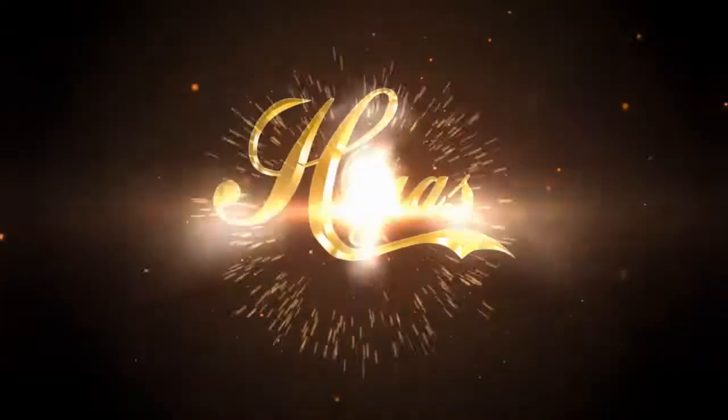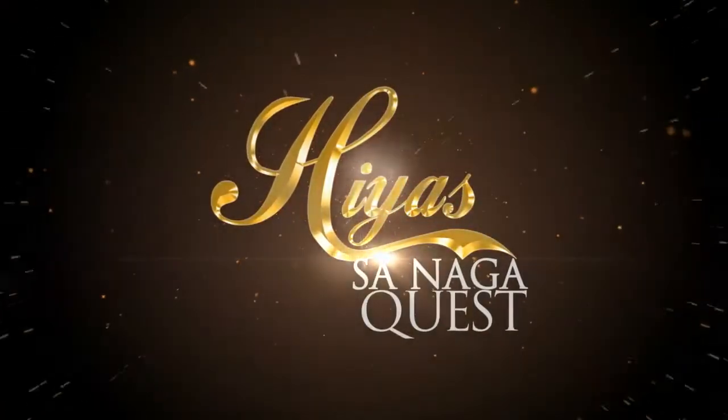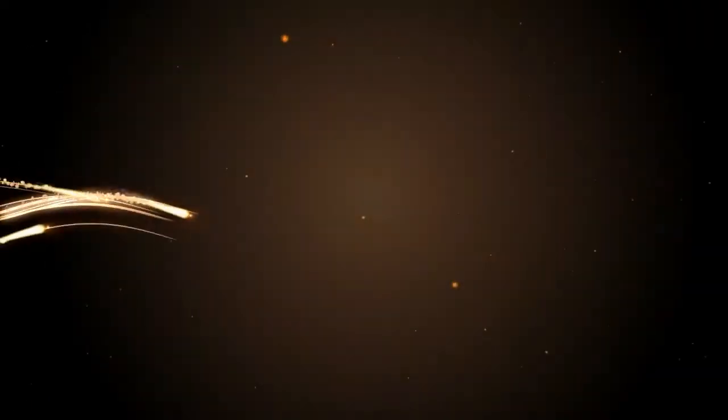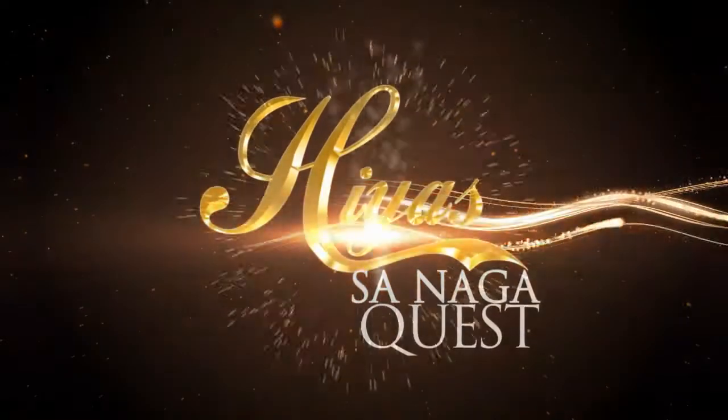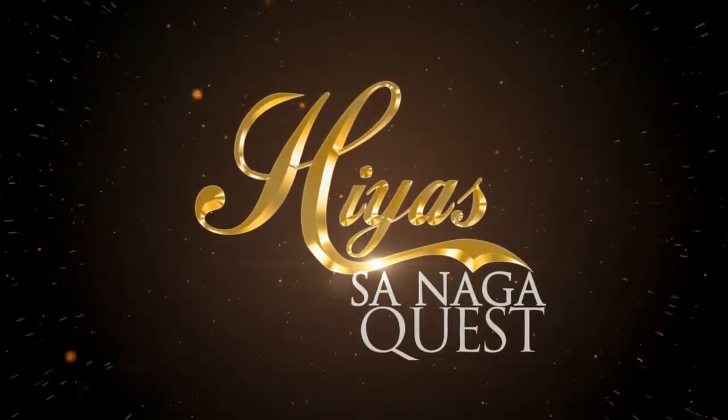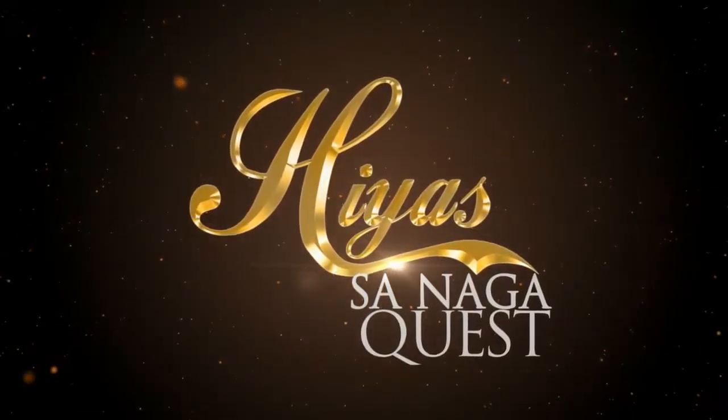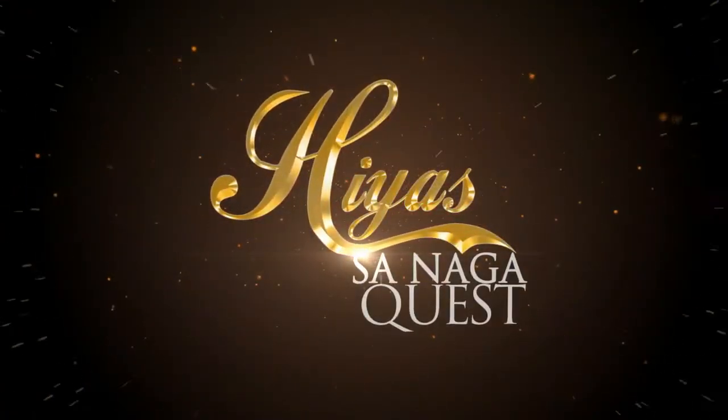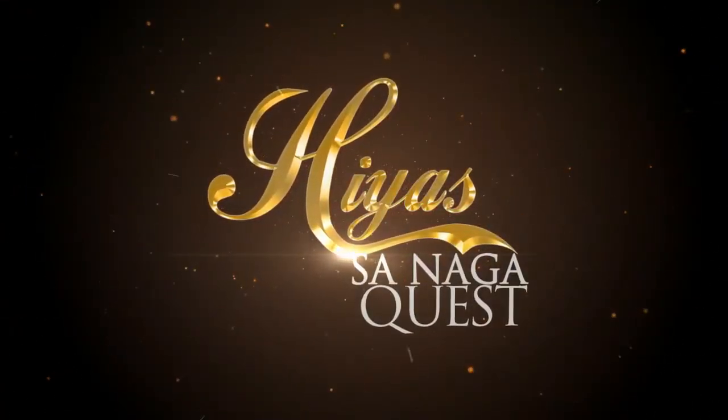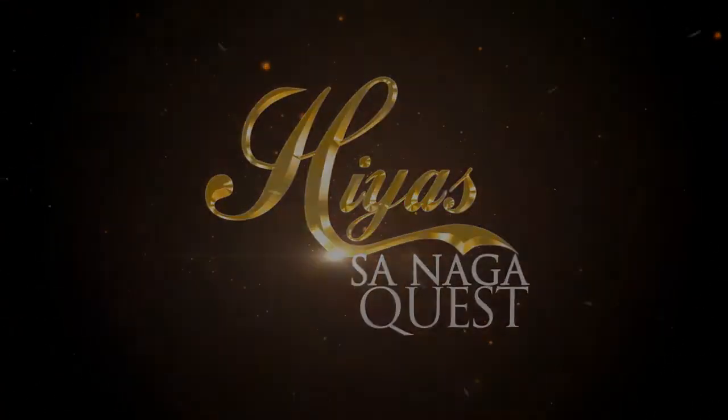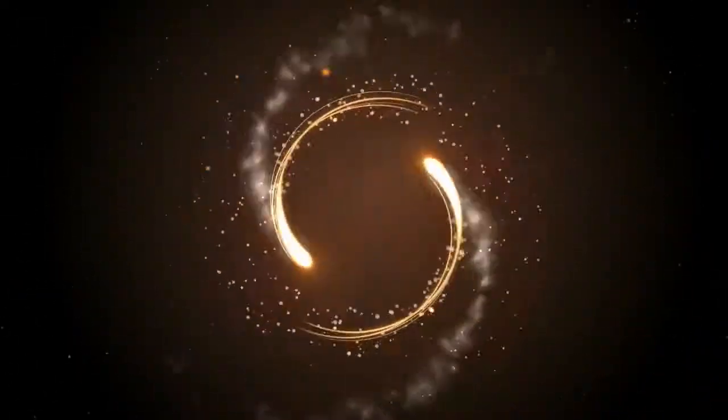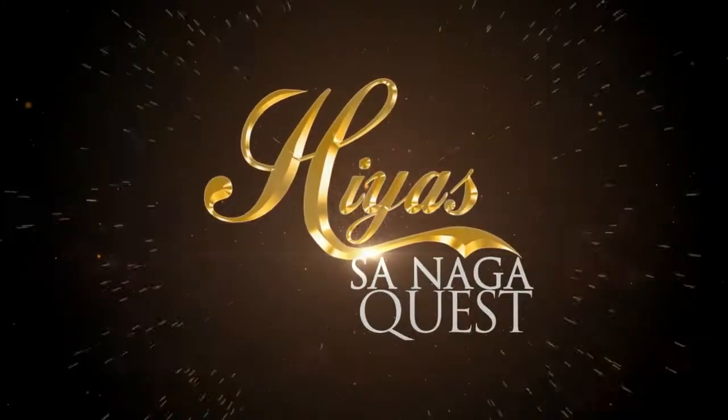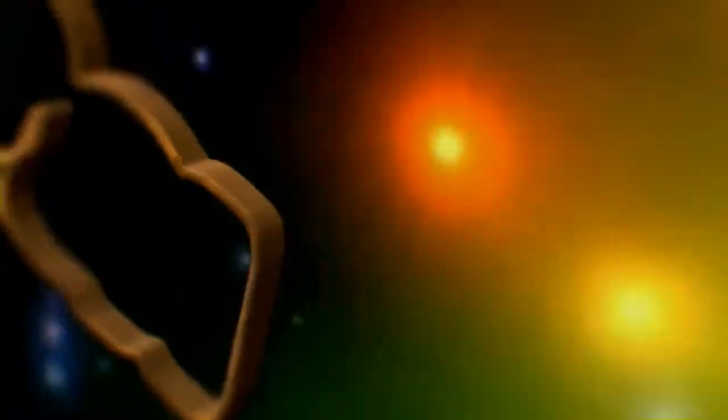Yes, Hiyas sa Naga, treasure for life. Yes, Hiyas sa Naga, diversity fight. Let it sparkle, let it shine, jump from the city of lights.